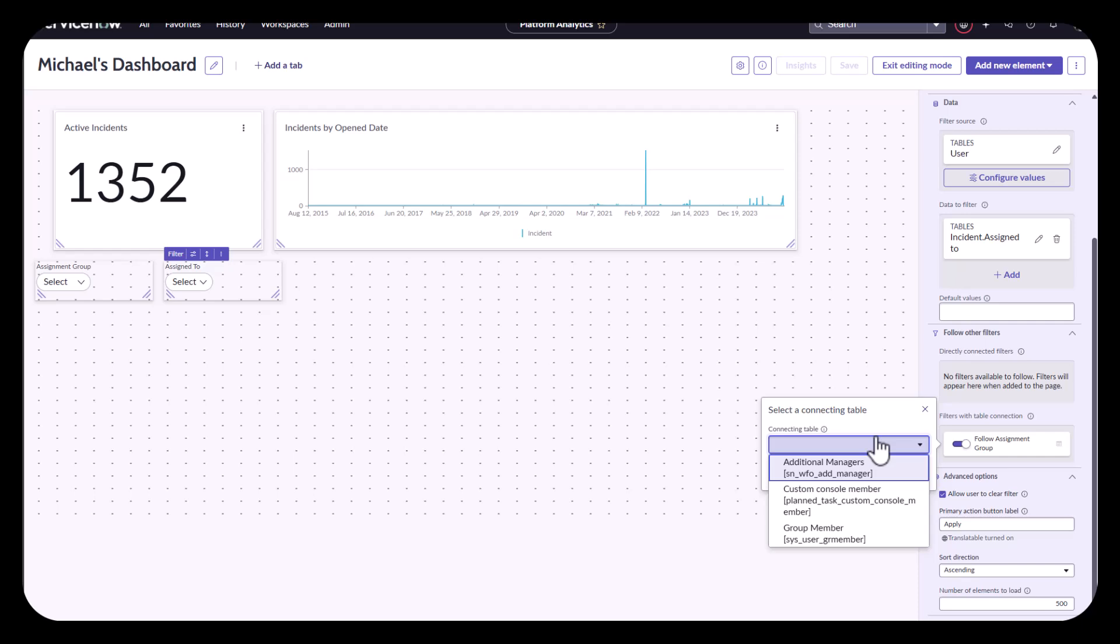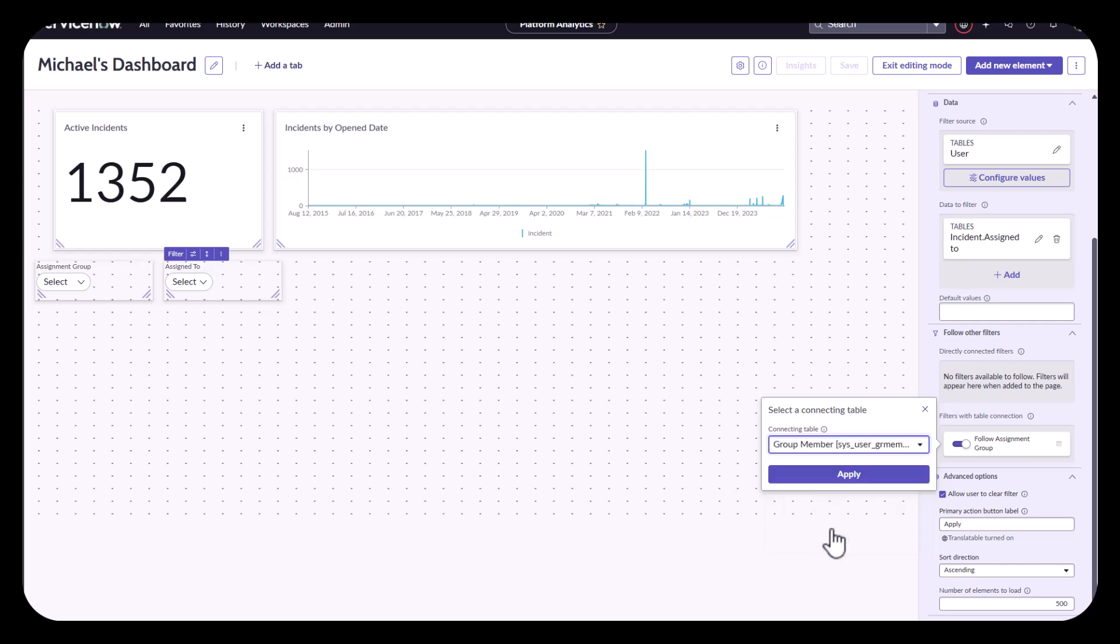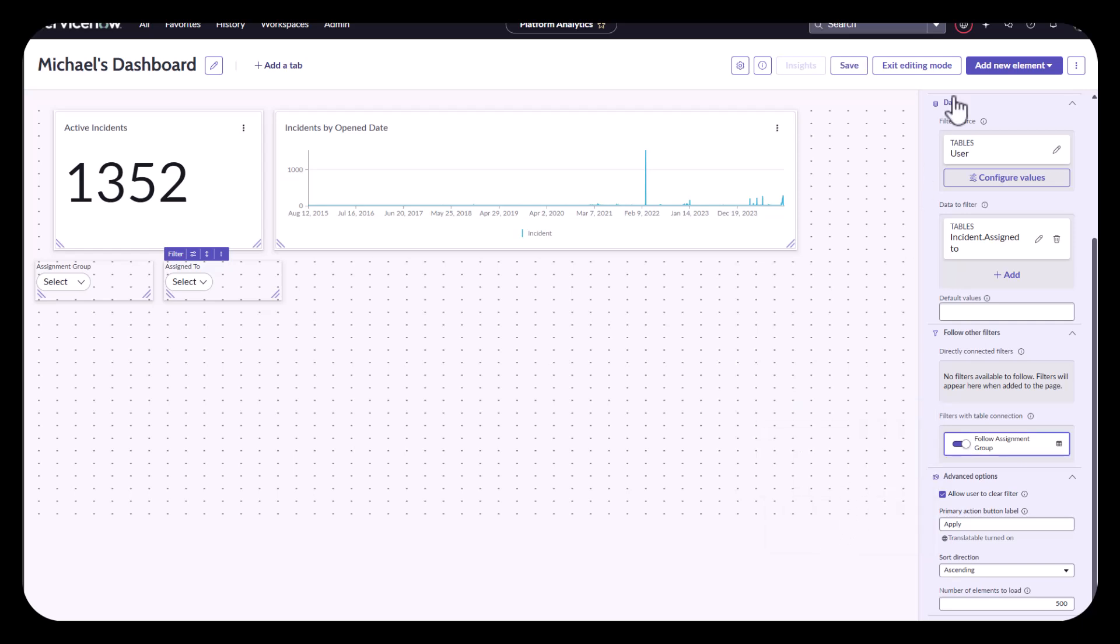In this case, my group member. Group member table says here's all my users and which groups they're in. And then I'll save it.